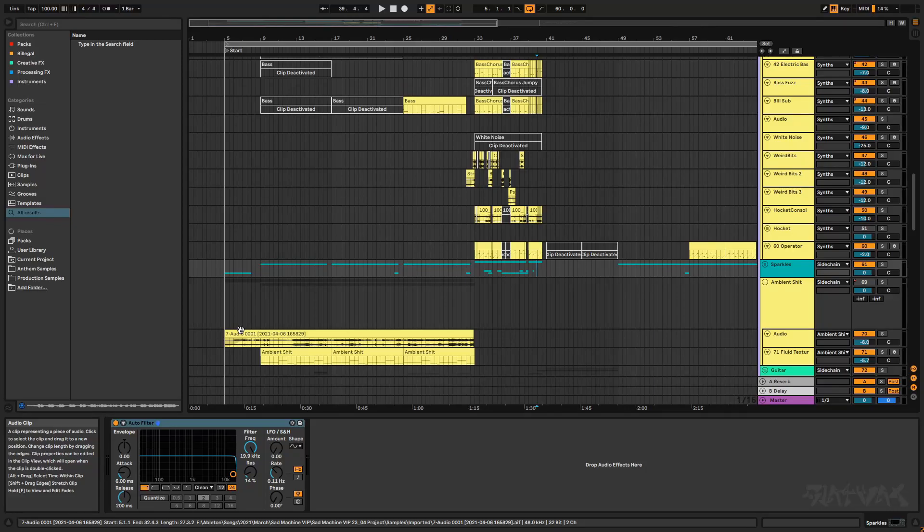Hello again, so I'm going to talk about some of the sound design, synth related, and creative effecting stuff that I've done in the Sad Machine reinterpretation.